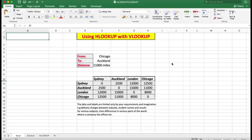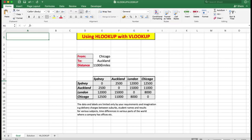Good afternoon or good evening wherever in the world you might be watching. Many people have asked how to use HLOOKUP with VLOOKUP to obtain the result of the intersection. In this case we have four cities, and the data represents the distance between those cities. The goal is to type a city you're going from and a city you're going to, and see how many miles — these are just approximates — between those two cities.